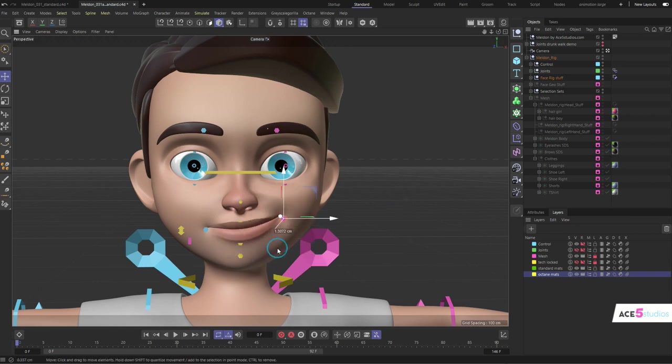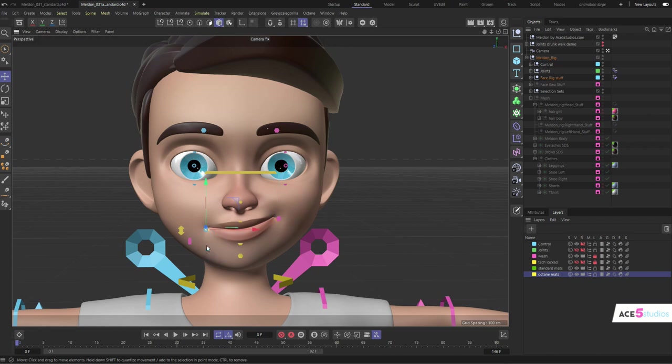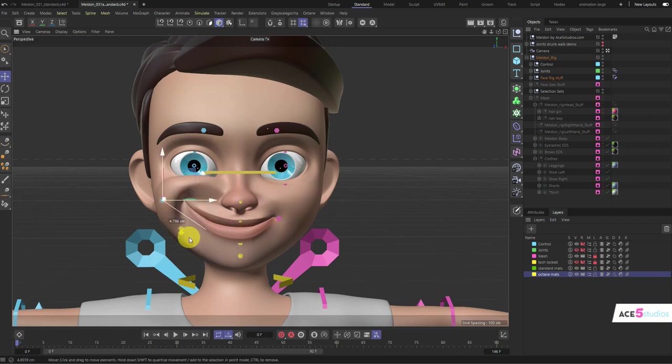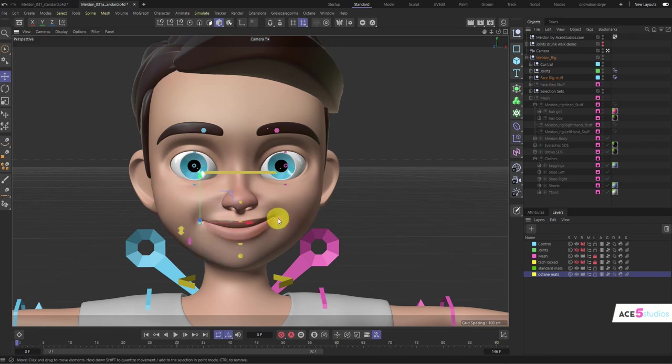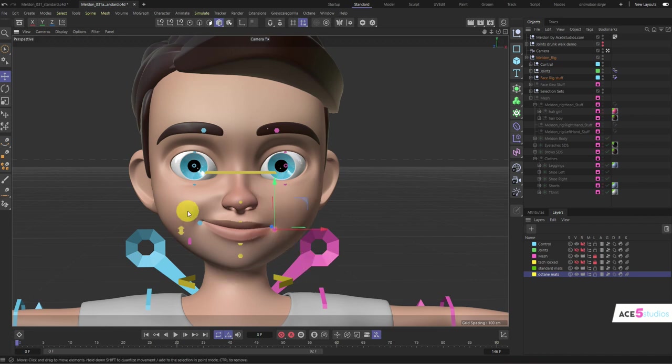These guys control the smiling. Don't pull them too far, even though you can, because that makes it look weird. Generally, smiles are pretty subtle. Again, reset them to location.